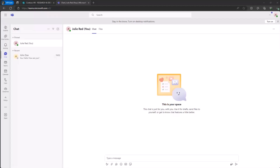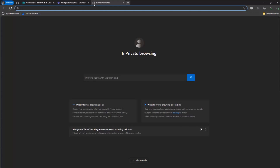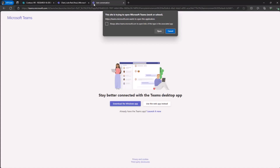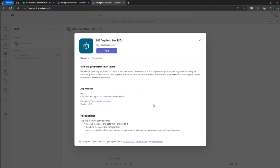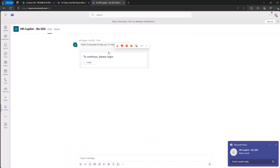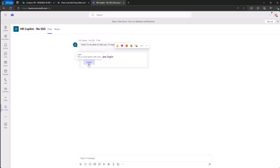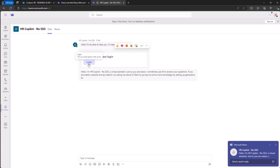Now I'm switching to a demo user to show the experience without single sign-on configured. This is the URL you can use to directly activate a custom Copilot in Teams. With the hypothetical user Julie Red, I can add the HR Copilot with no single sign-on. The user will have to click the login button, a new tab opens and then closes, and we get back a welcome message — the user is now authenticated.